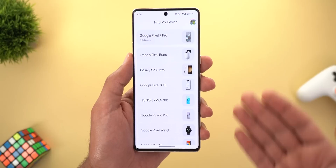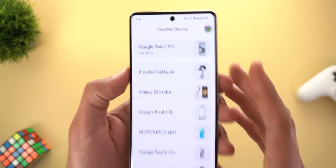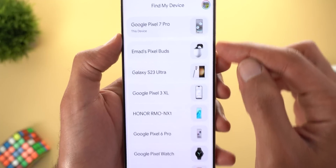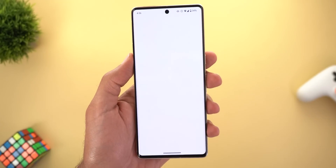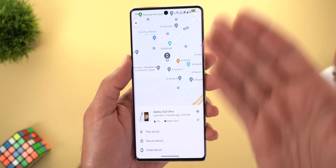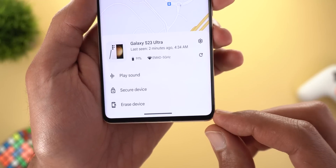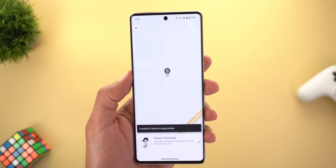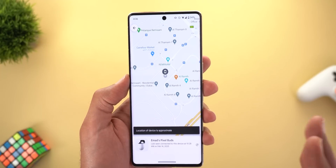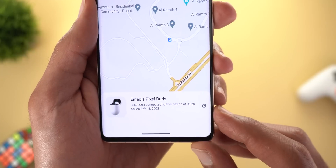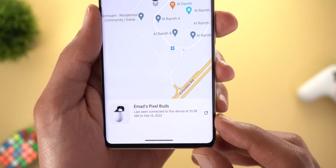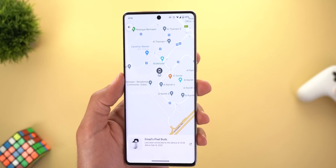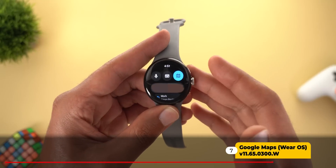Next, the Find My Device app got a complete redesign with Material You support. The first thing you will see is a full list of your devices, with your current device at the very top and a small gap separating it from the others. When you tap on any device it will show you the map with redesigned options at the bottom. This new version also lets you know the last location of your device even if it's offline — for example it says 'Last seen connected to this device at 10:28 AM on Feb 14th' and shows the location.